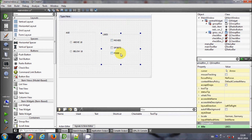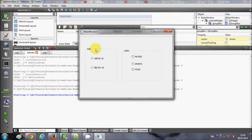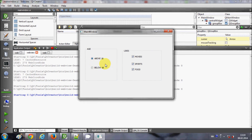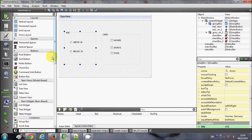Now let me demonstrate the difference between radio buttons and checkboxes. Inside a group box, radio buttons allow you to choose only one option at a time, whereas checkboxes allow you to select multiple options even within the same group box. Radio buttons are used when you need to choose only one option out of many, and checkboxes are used when you need to select multiple options.